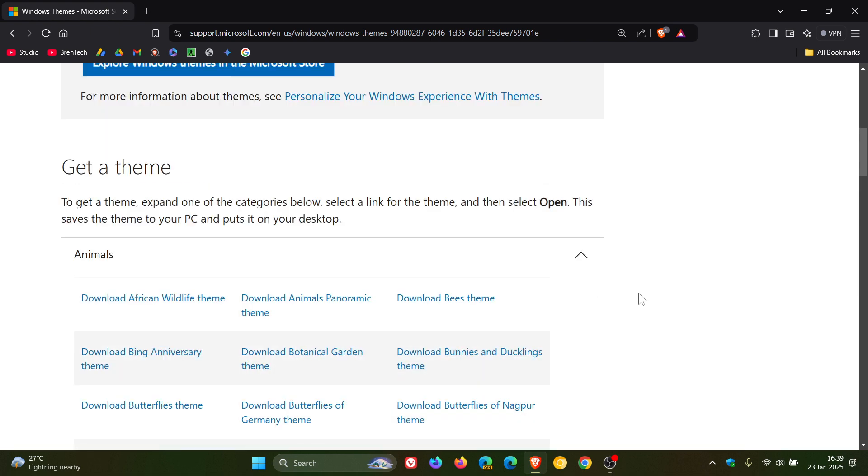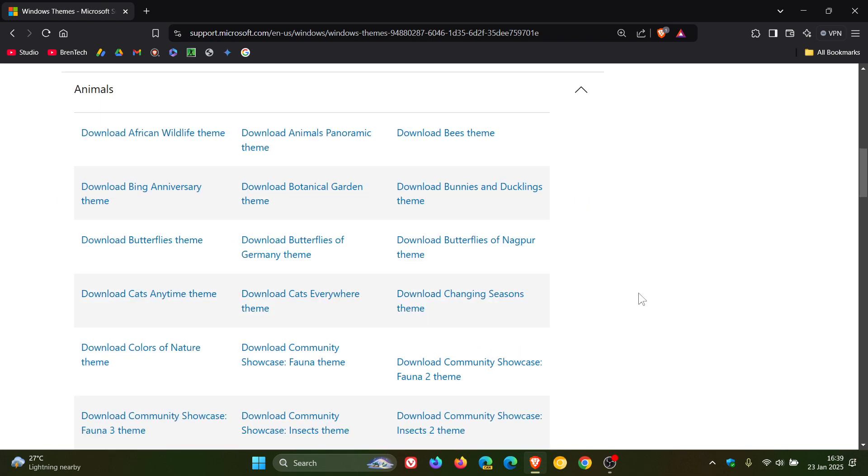And then what you would do—if you still want to get your hands on a lot of these themes—because as mentioned, they've got the category and everything pertaining to that animals category, as an example, is under that section. So, it's a lot easier to get it downloaded from here.